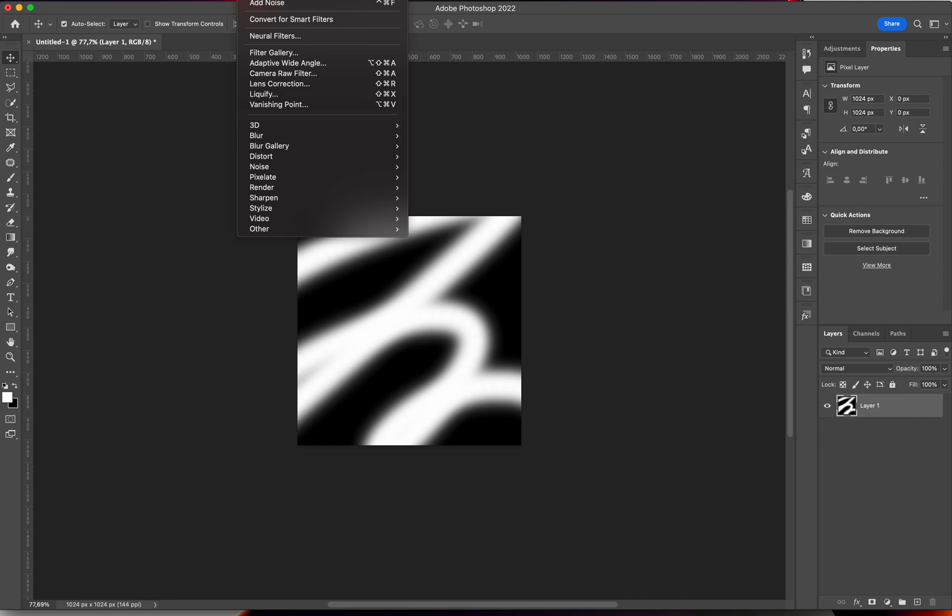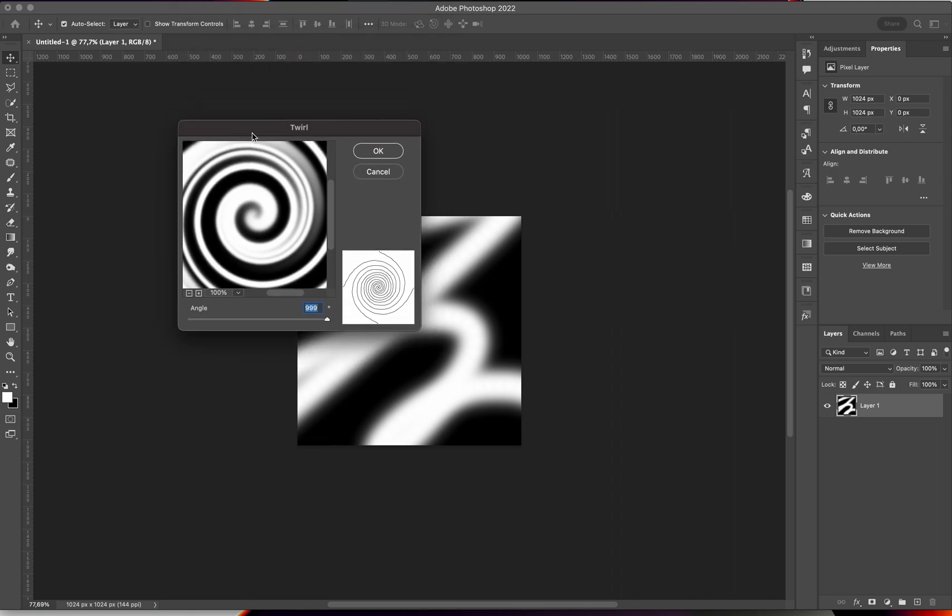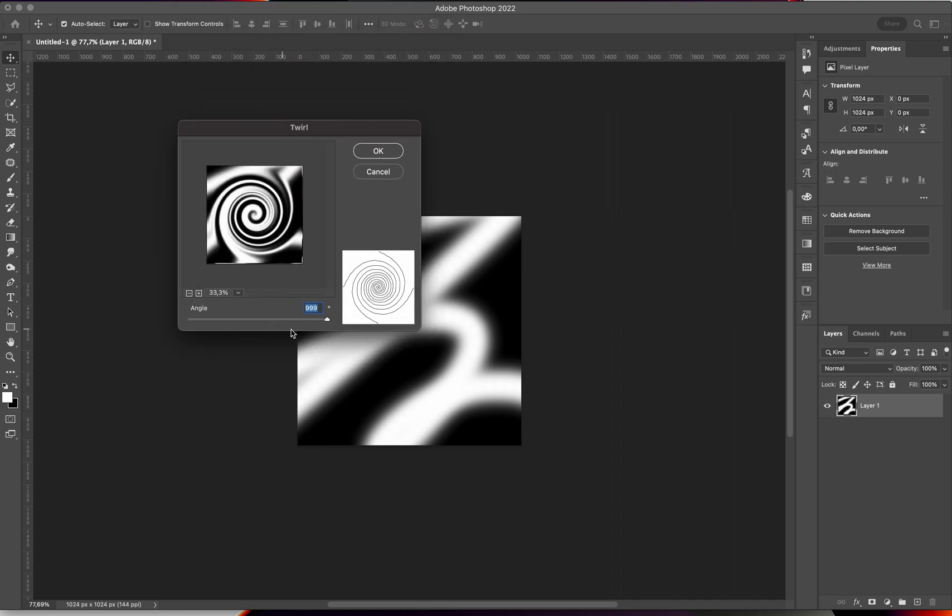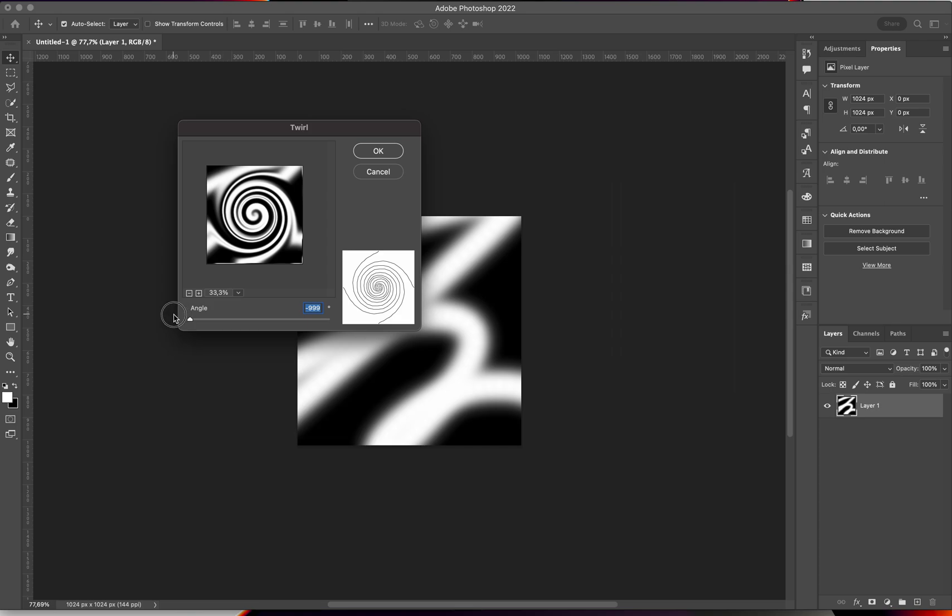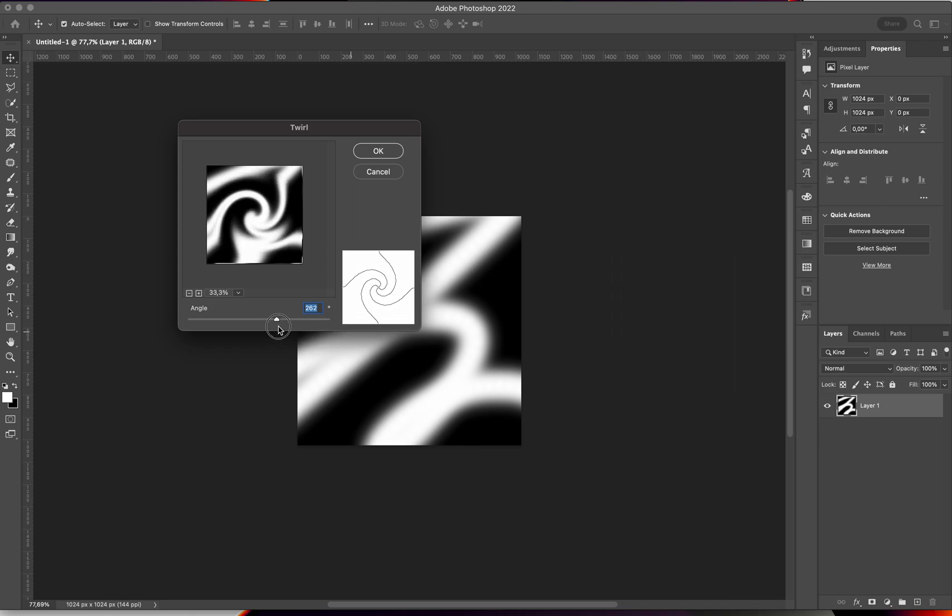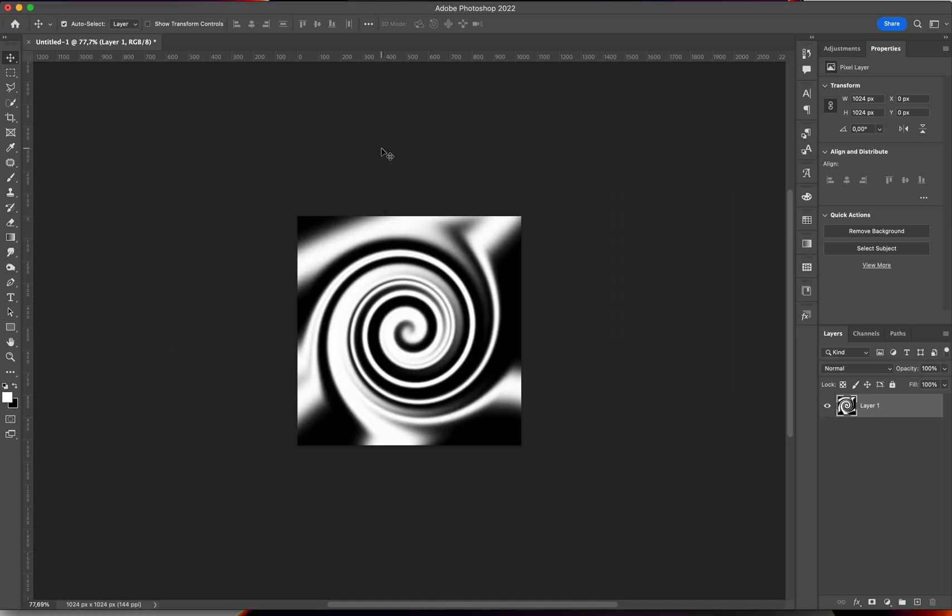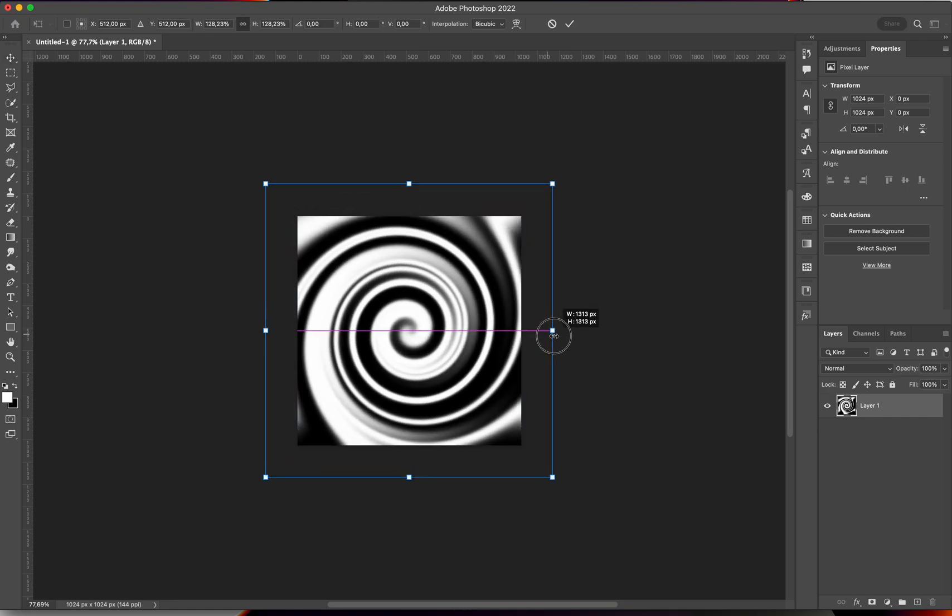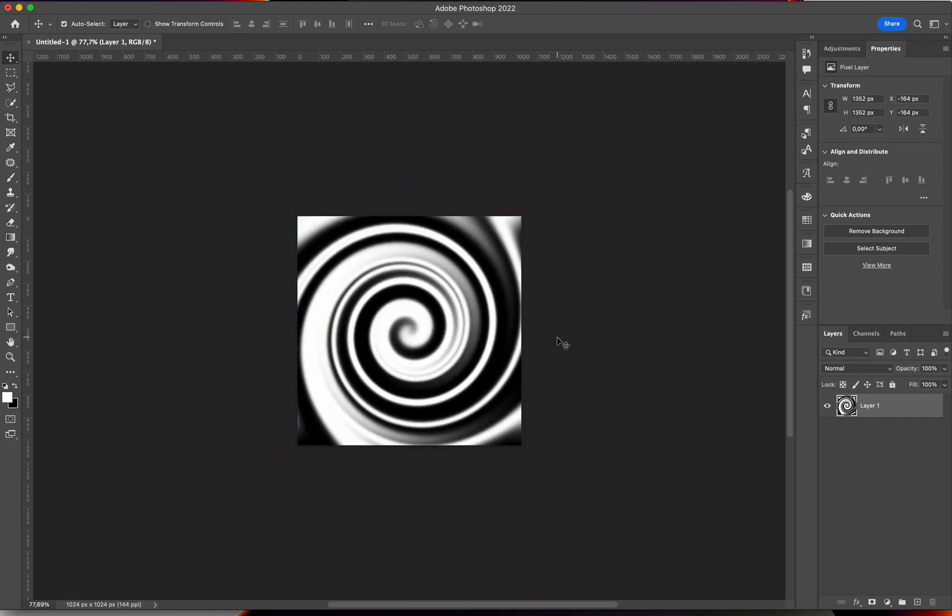Next, we're going to go to Filter, Distort, Twirl. We're basically done already. Look at how cool this looks. We want the angle to be either negative 1000 or 1000 if we want the full spiral. Otherwise you can just twirl it a little bit, it still looks cool. I like to go with the max. Then I'm going to Command T to transform and make this a little bigger so that we get something like this.